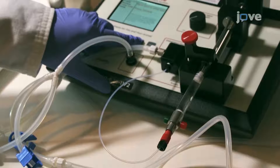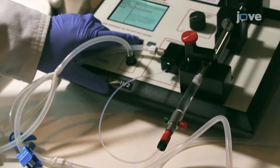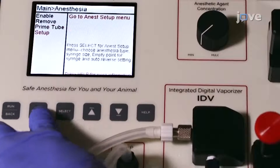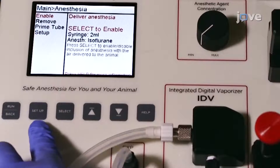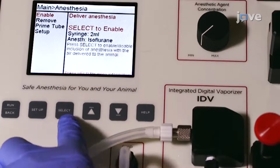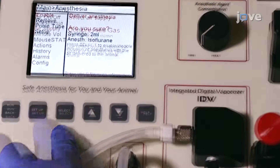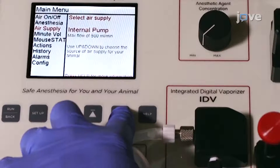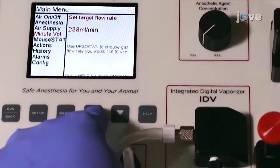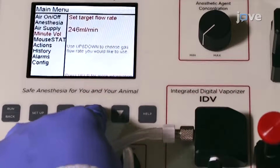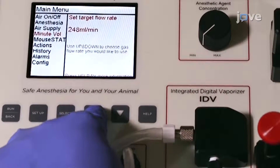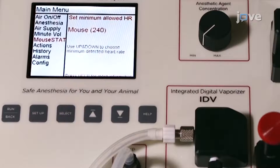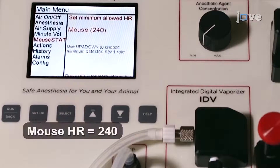It is important not to overprime the syringe. Once all settings are made, enable anesthesia delivery. Now, select the air supply to room air and the minute volume to 250 milliliters per minute. For physiological monitoring, set the minimum detected heart rate to mouse.